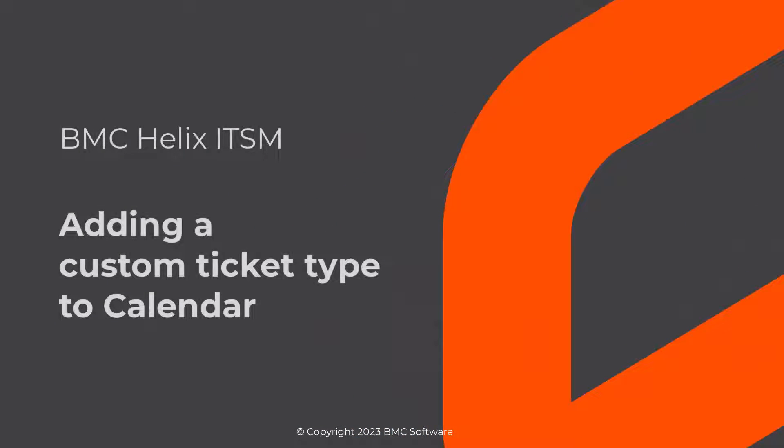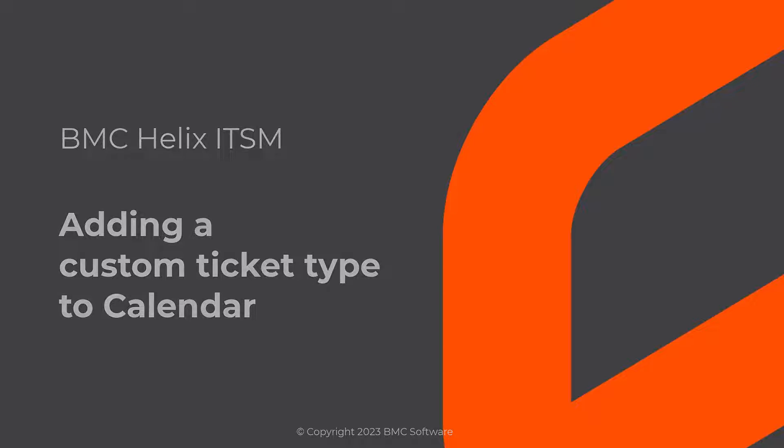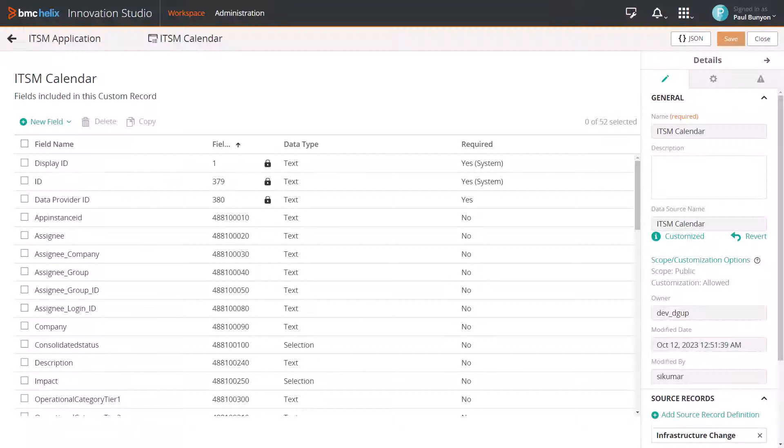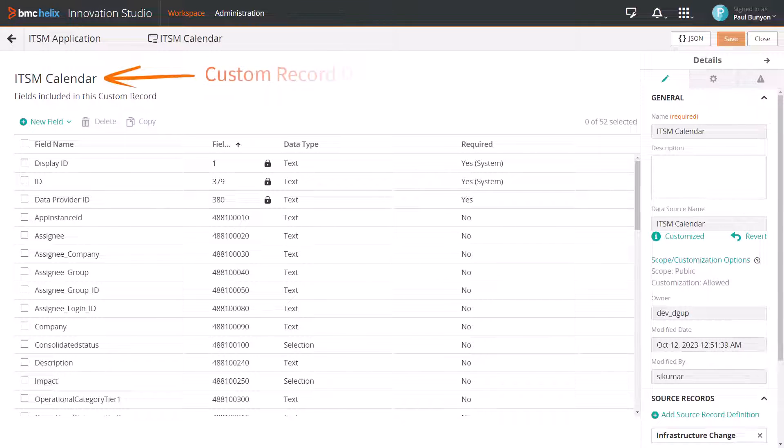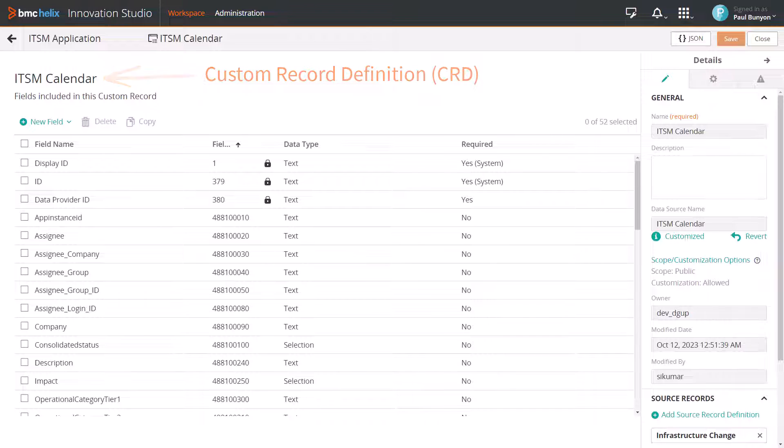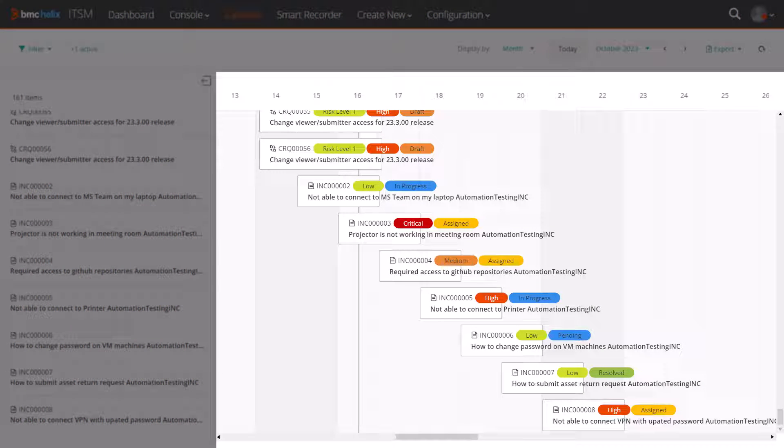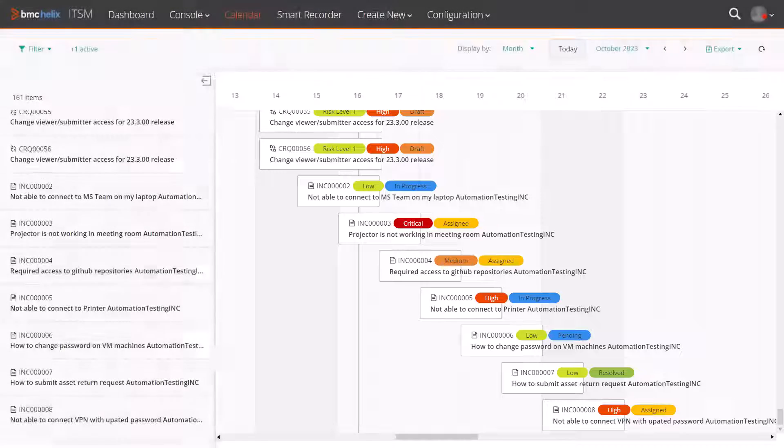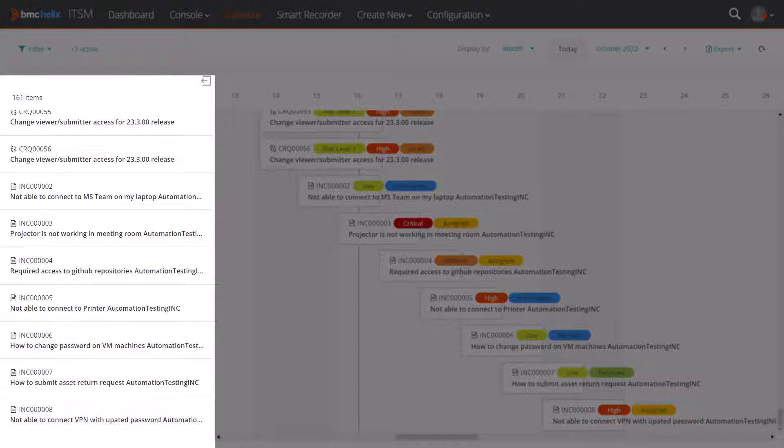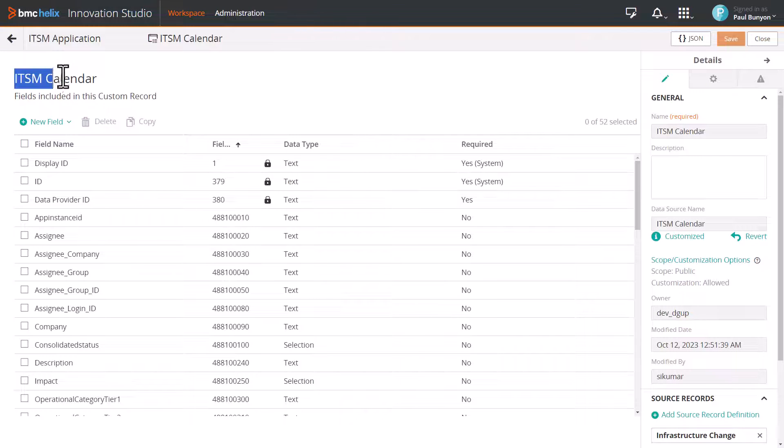This video shows you how to add a custom ticket type to calendar in BMC Helix ITSM. Before we begin, let's understand a bit more about the ITSM Calendar Custom Record Definition, or CRD.